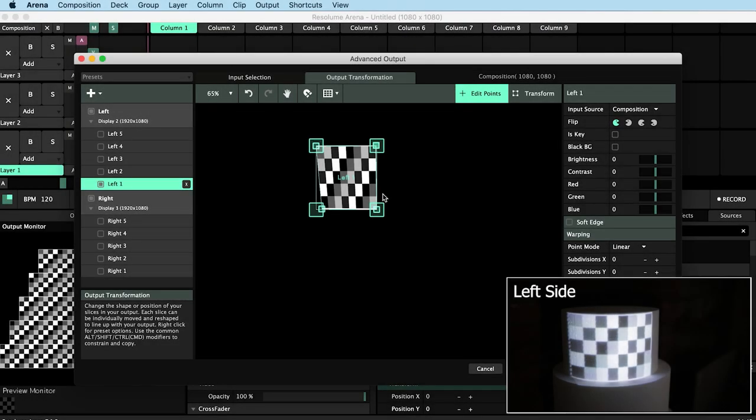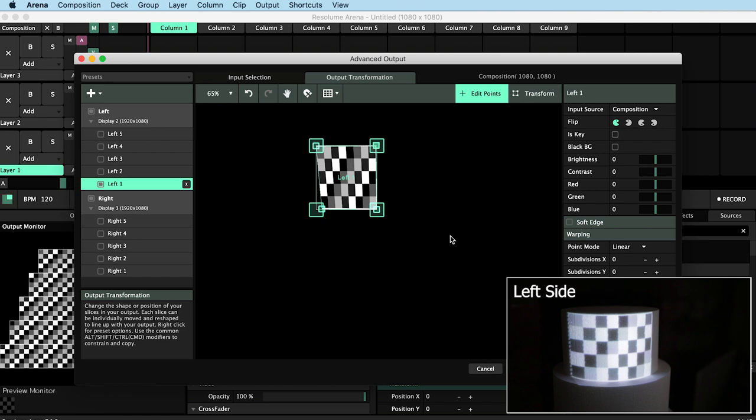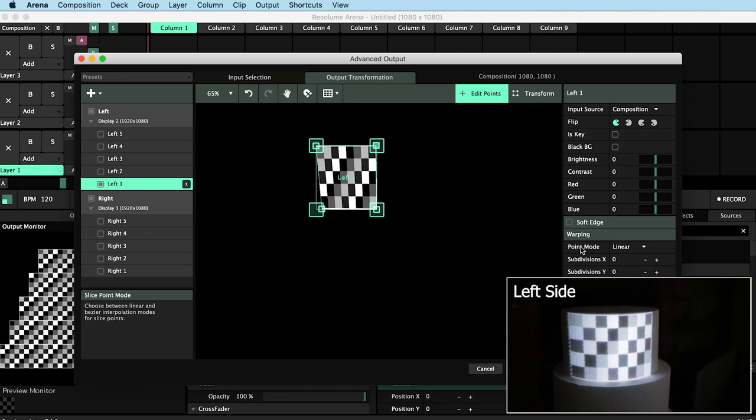I'm happy with the rough position of my corner points, but I can see that because of the shape of the cylinder, the light is being bent. It looks like it's arcing up slightly. So we're going to need to add further adjustments to our mapping. We do that here in warping, where we change our point mode from linear to bezier.